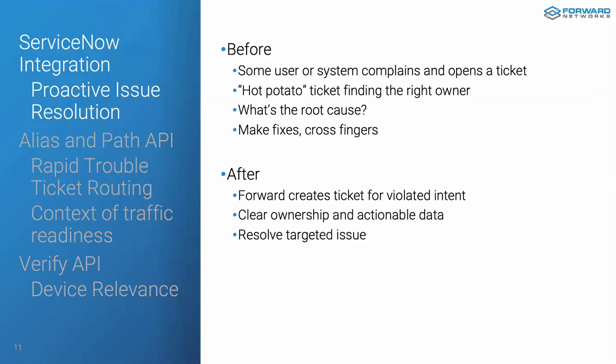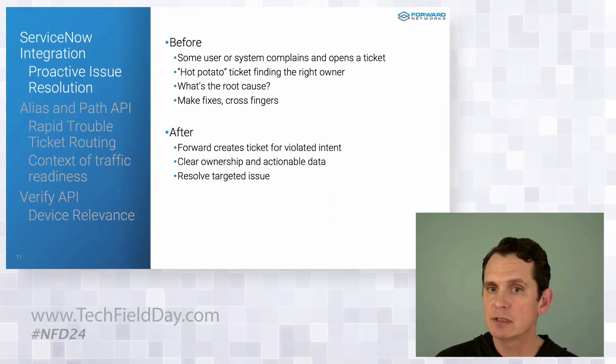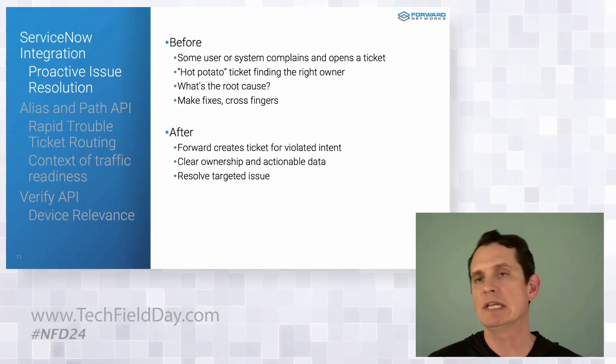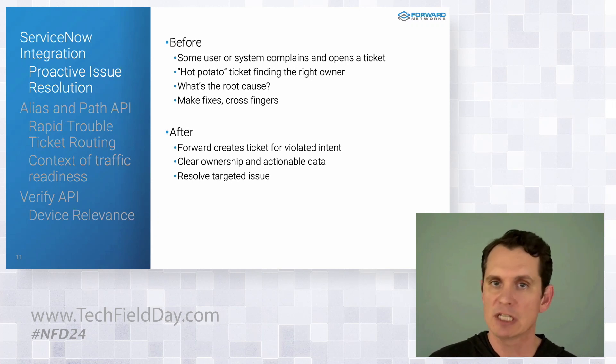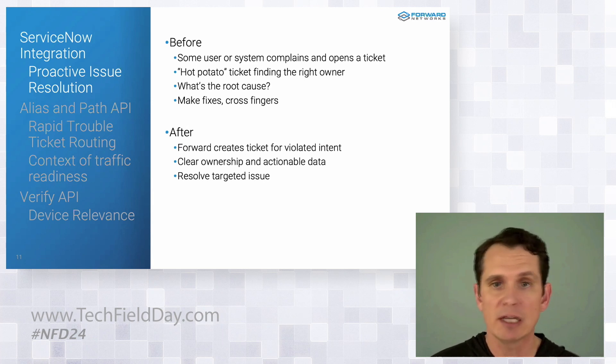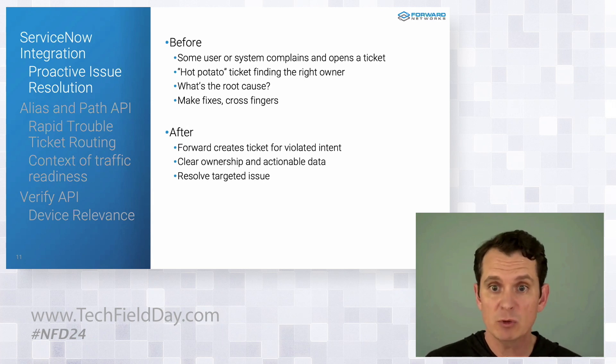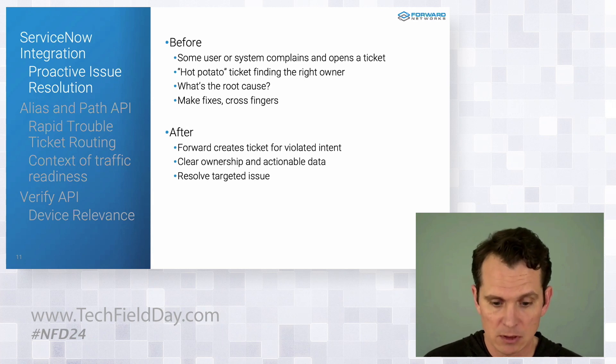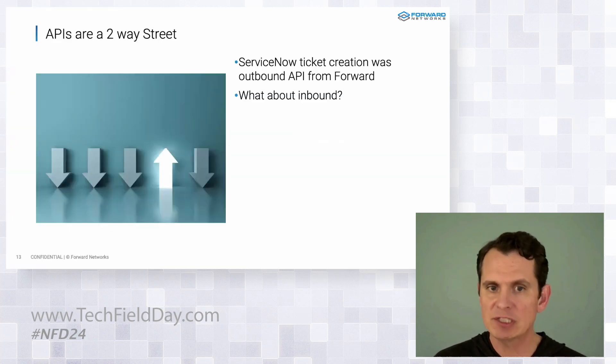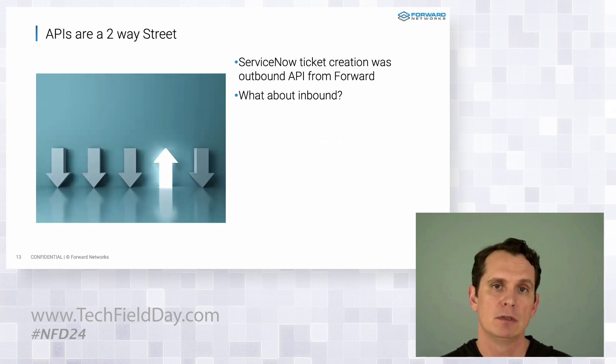All right. So let's think about how efficient that process now is. Something violated correctness in the network. Instead of waiting for some complaint or some cryptic syslog message, the ticket was created automatically. We had the information we needed to assign, investigate, and resolve real quick. All right. So that covers the example of tickets from Ford.